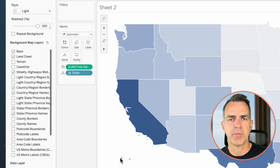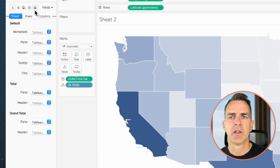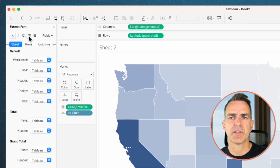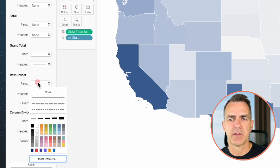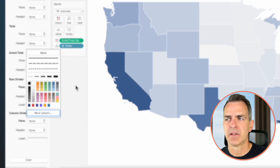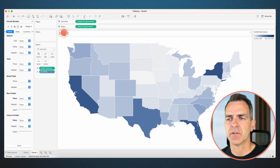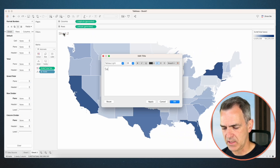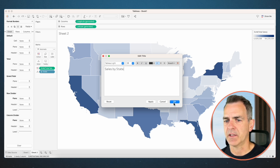Notice there's a gray border all the way around the map. Let's get rid of that by right-clicking in the view and choosing format. Go to the borders option, scroll down to row divider and set it to none, then scroll to column divider and set that to none as well. Now we have a nice clean map. Double-click on the title and rename this sheet Sales by State. Click okay.